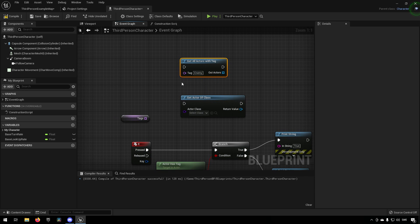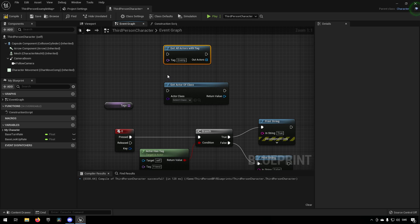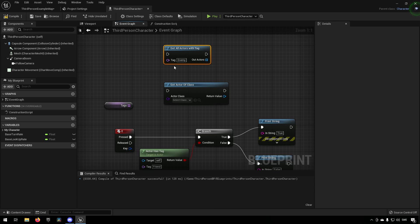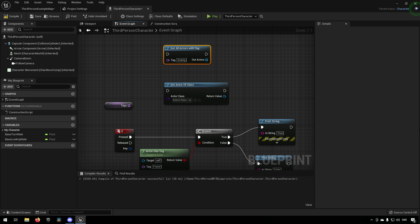So keep that in mind when you're thinking about what kind of usability scenarios you could actually have for your tags.